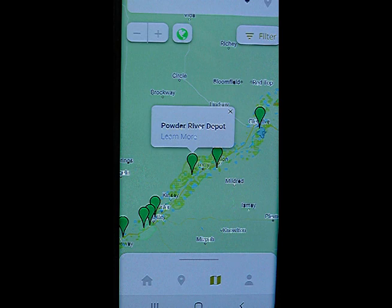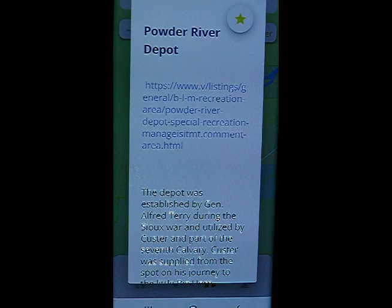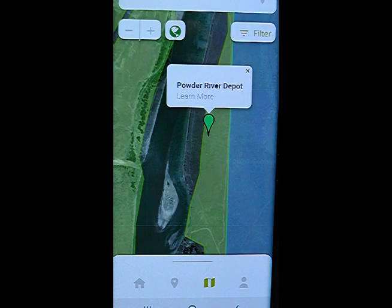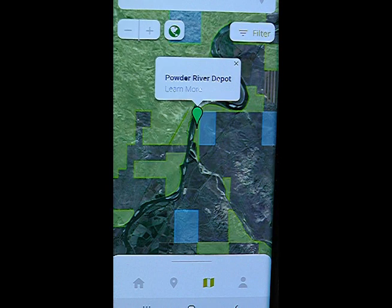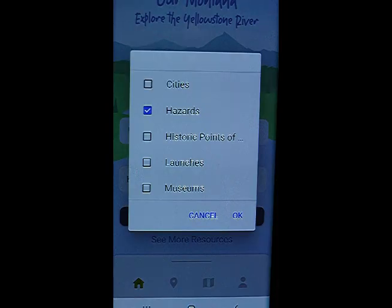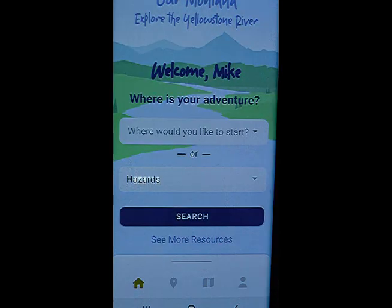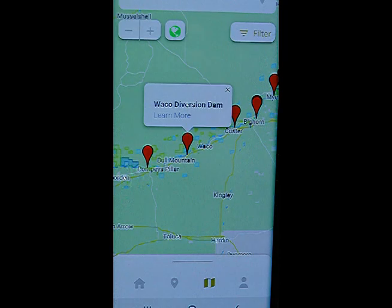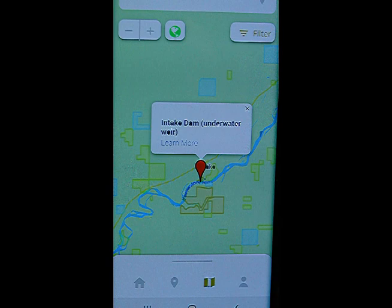The Powder River Depot is quite a historic site — George Custer camped here on his trek to the Little Bighorn. Note that you can look at the site from the aerial or satellite view, and the app also shows you public land along the river. For the safety of floaters, the app also identifies hazardous areas. A search on the app will bring up those areas on the maps, including hazards such as Waco Diversion Dam or Intake below Glendive.